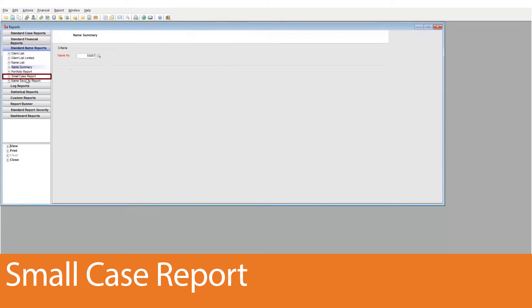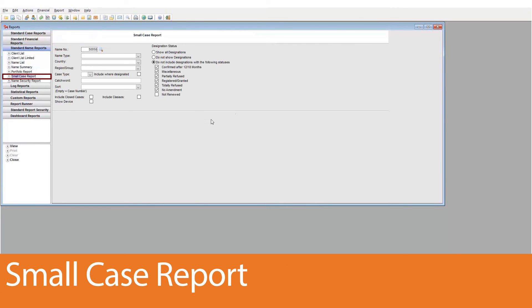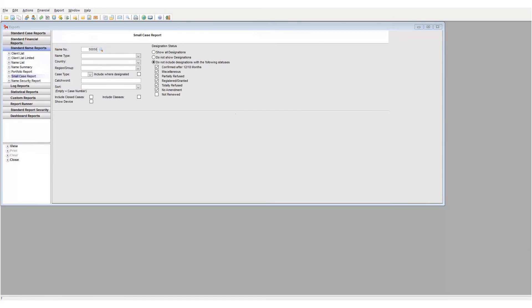Lastly, the small case report is a report that displays case information based on a specific name number. Take note that you cannot set the layout for this report, but you can define which designated country information is to be displayed by changing the options here.